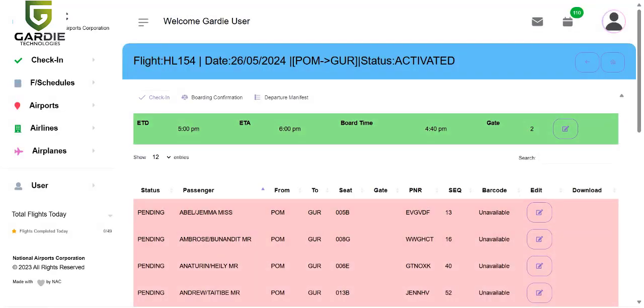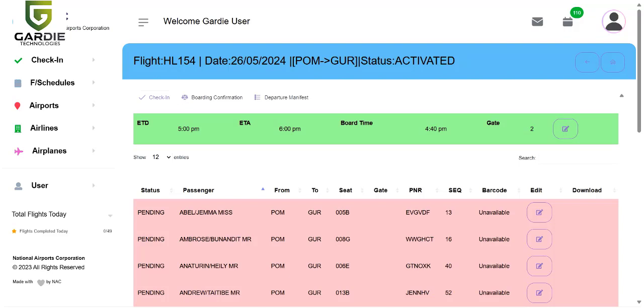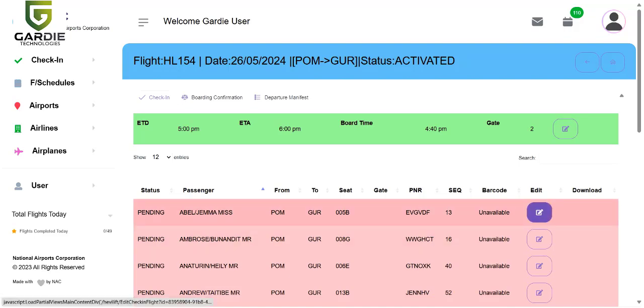Maybe gate would be gate 2. Click on submit and that should save the details. You can see the details have been saved there. Now I can check in the passengers whenever they come to the check-in booth. Let's say this passenger arrives at the booth for check-in.